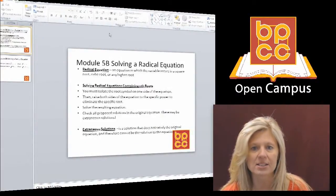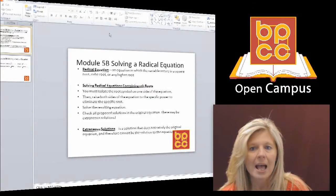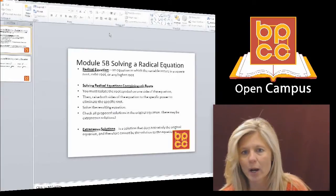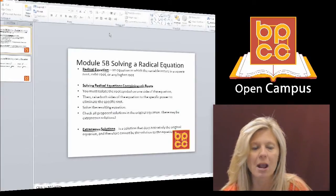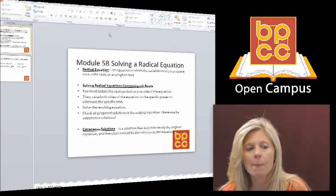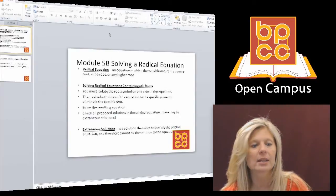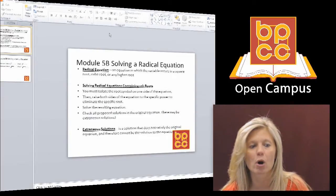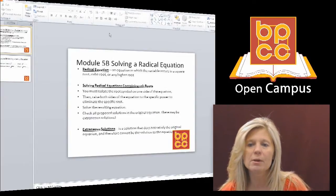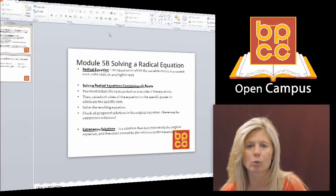A radical equation means it has a radical symbol, which is a root symbol, and it could have a square root, a cube root, or any root higher. The ones that we mostly deal with in college algebra are square roots, so we're going to be doing radical equations with square root symbols in them.